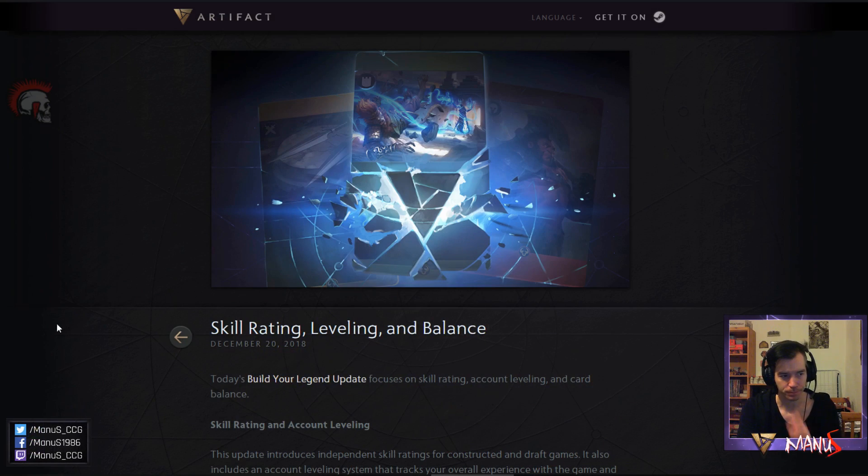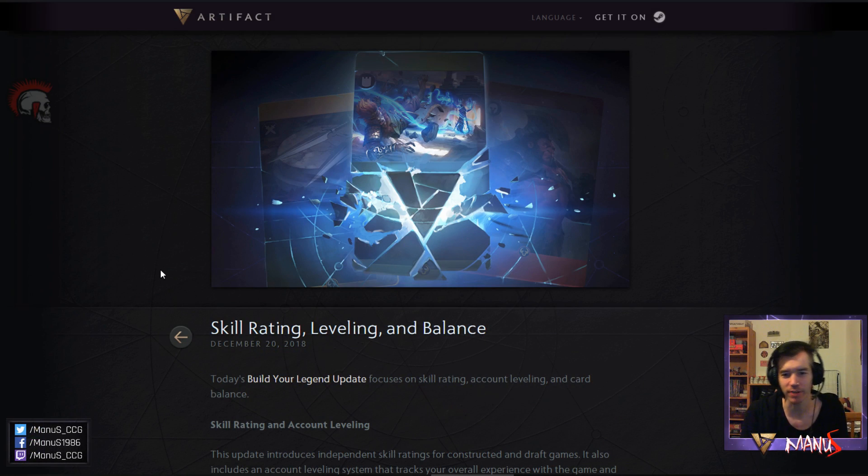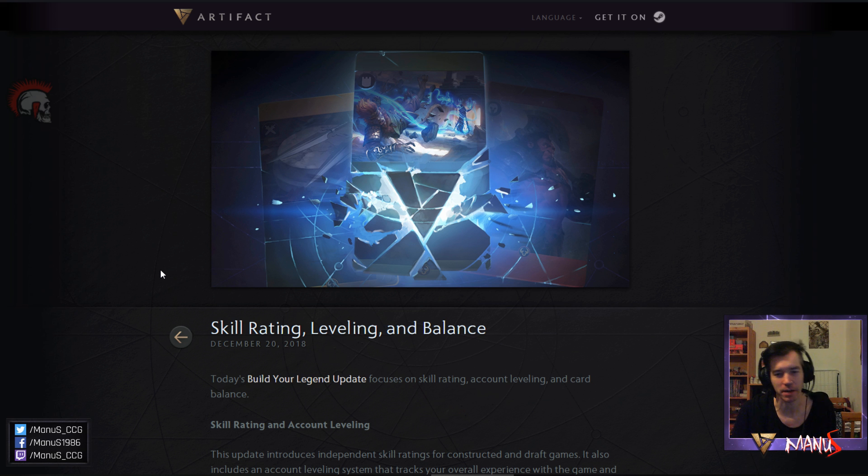Hello everybody, this is ManoS and welcome to another Artifact news episode. So earlier massive news just dropped, there is going to be another big patch in Artifact and the patch just happened. So let's take a look at what's up with that patch. Okay so we get skill rating, leveling and balance changes.